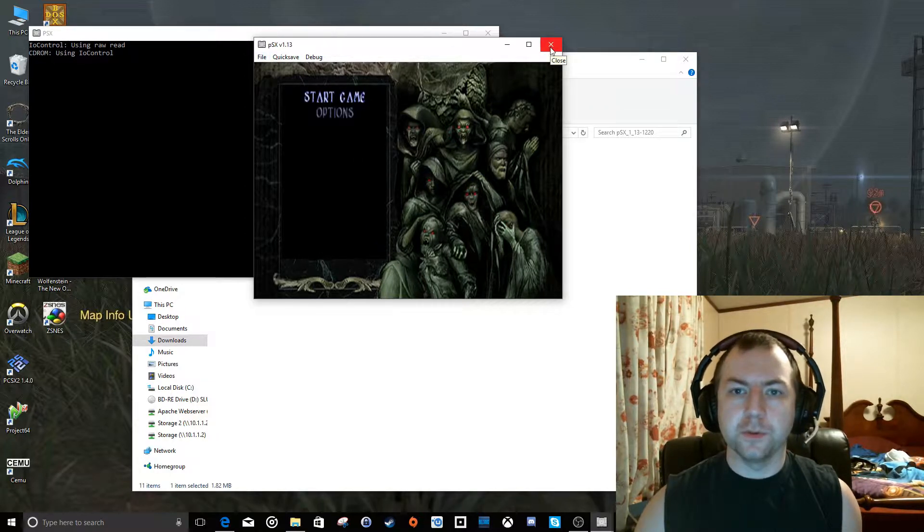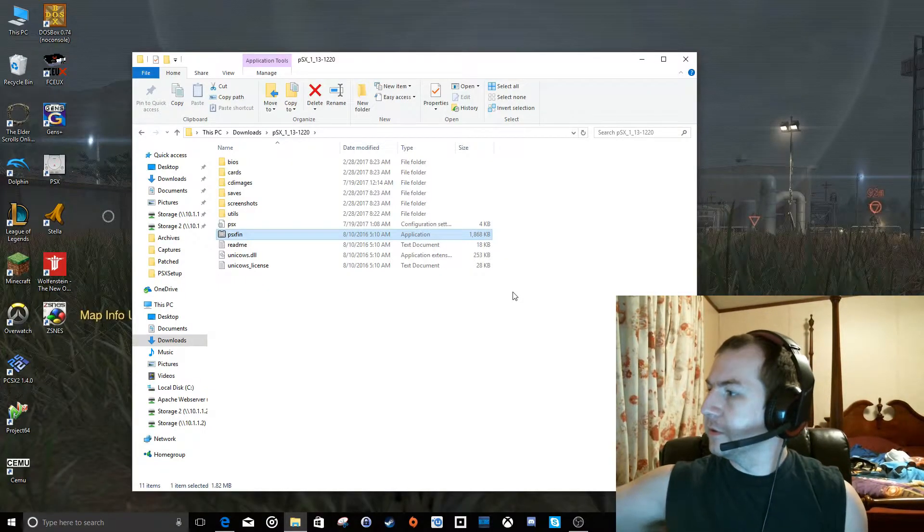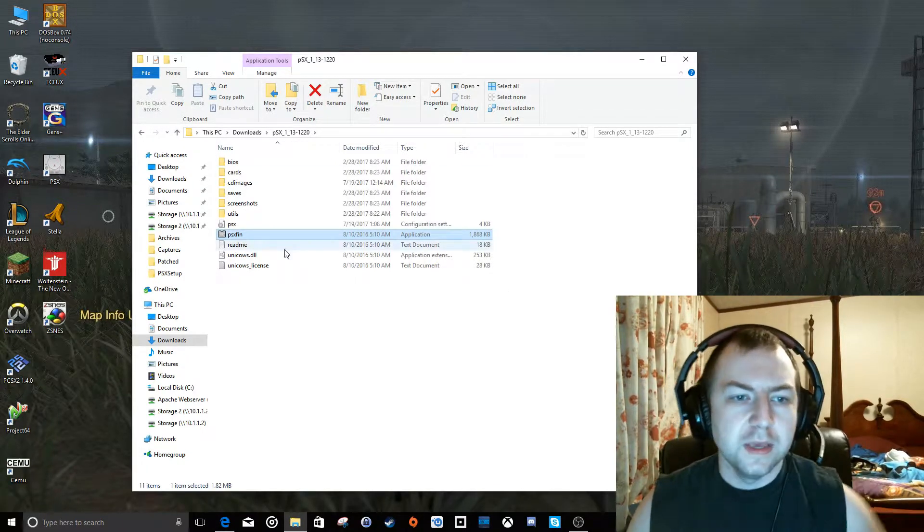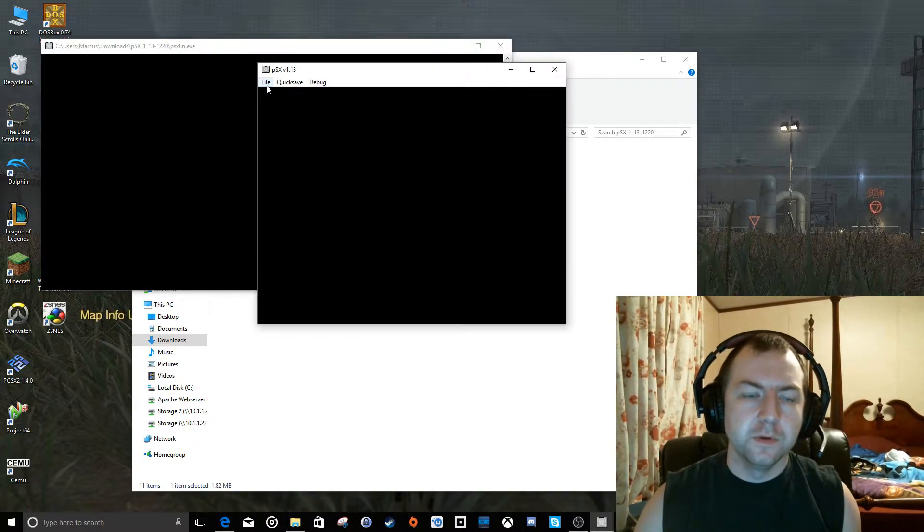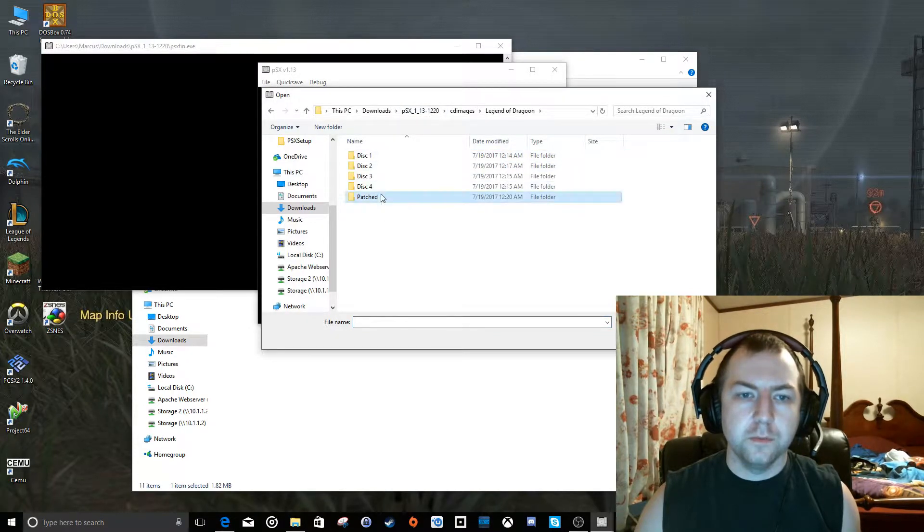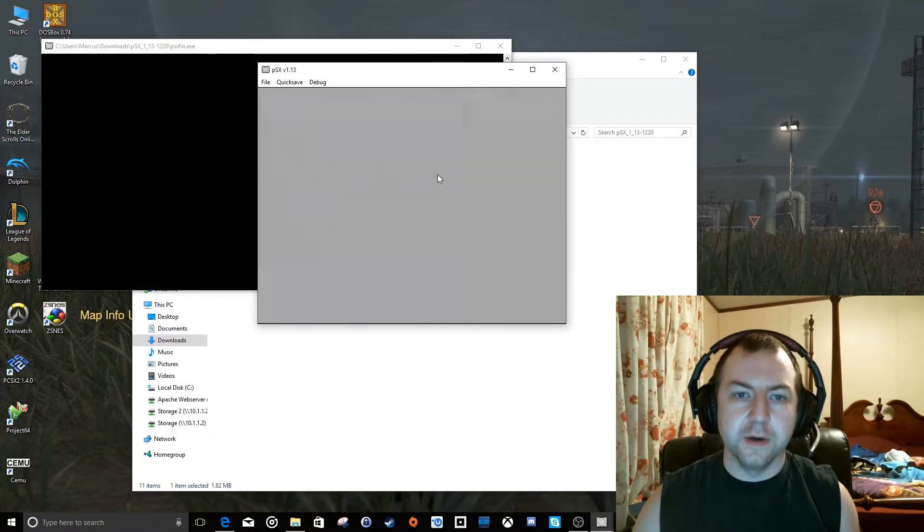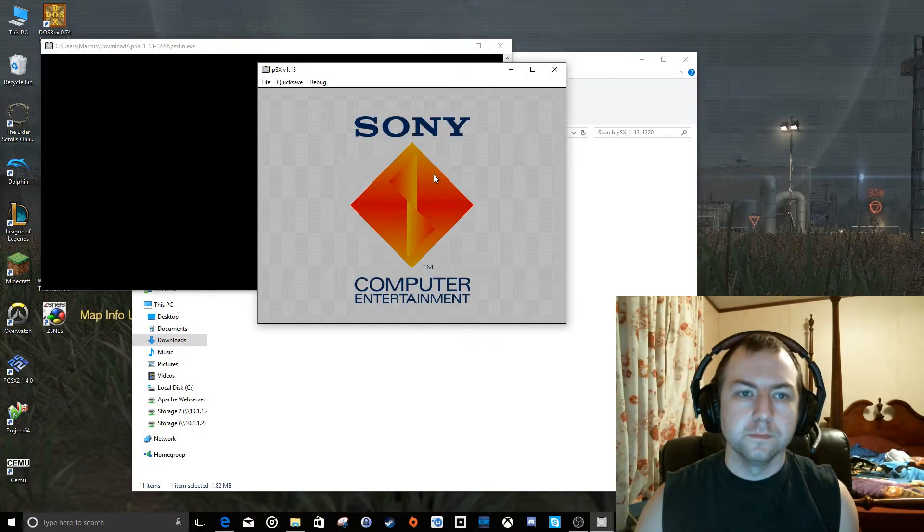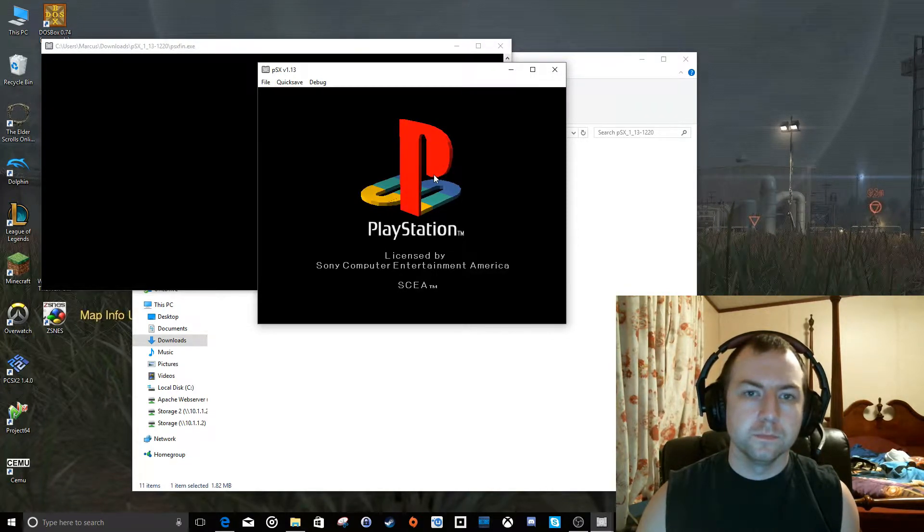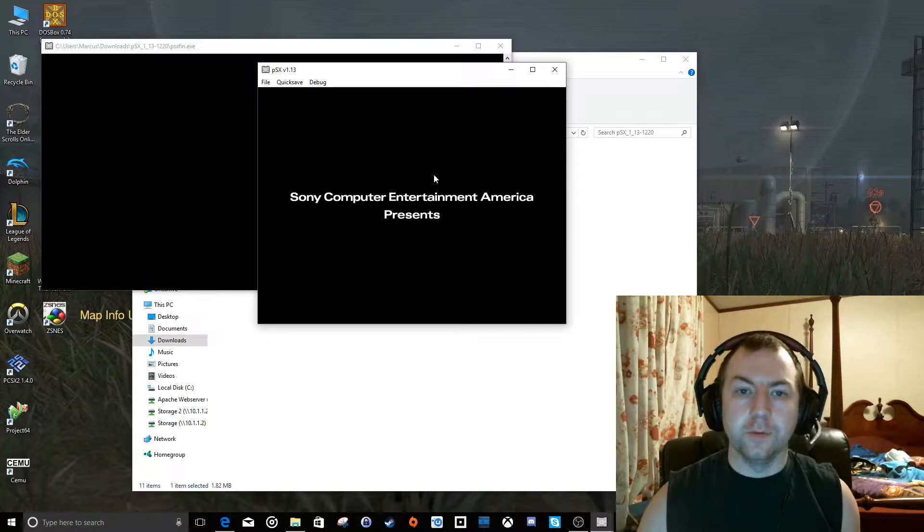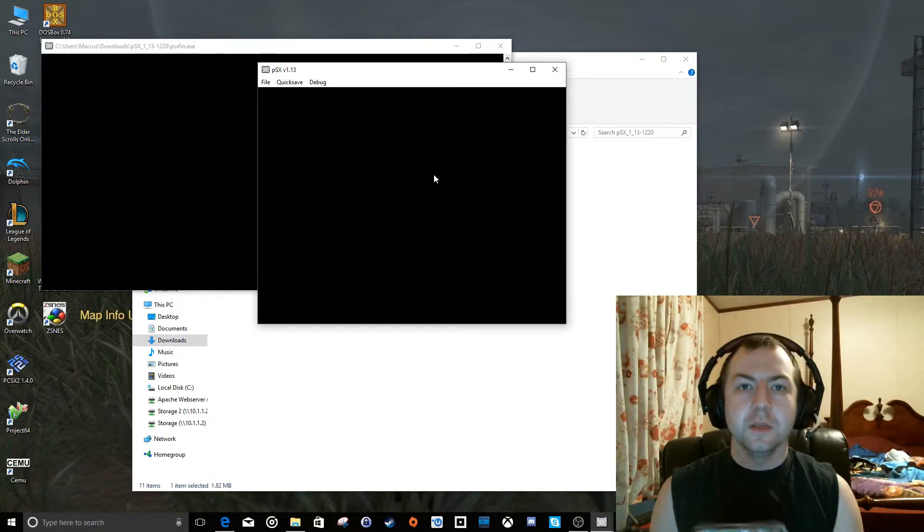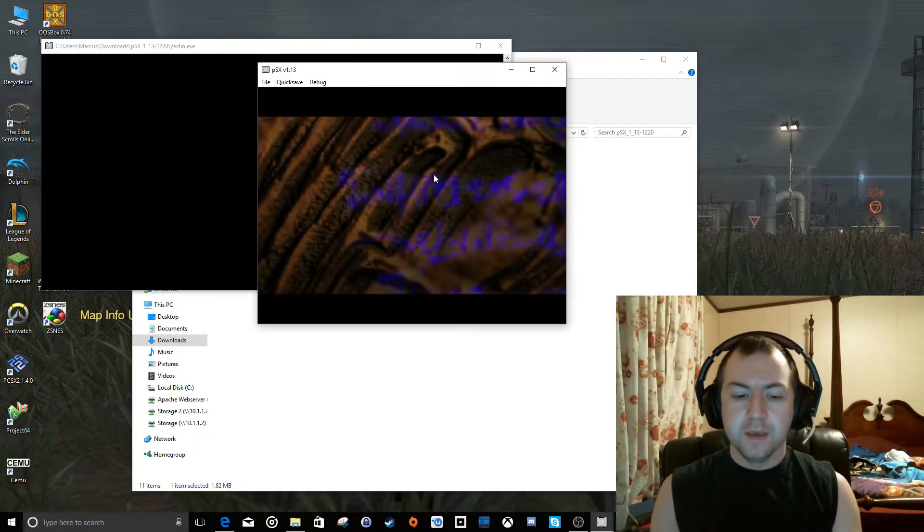Now the other way it supports loading games is with the actual digital images that you have of those games. So let's get Soul Reaver out of the disk drive here, and we'll relaunch the emulator, insert CD image, Legend of the Dragoon, patched, disk 1, and this is a BIN file. And here's Legend of Dragoon playing from the local hard drive from a BIN image file that I made of the actual disks.